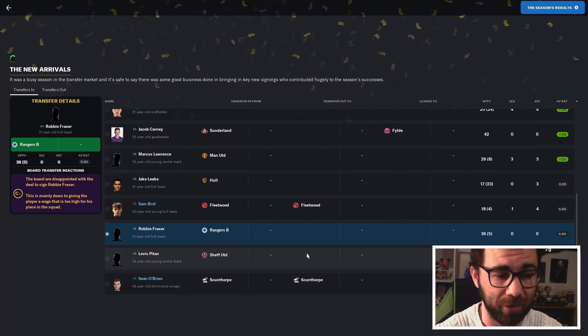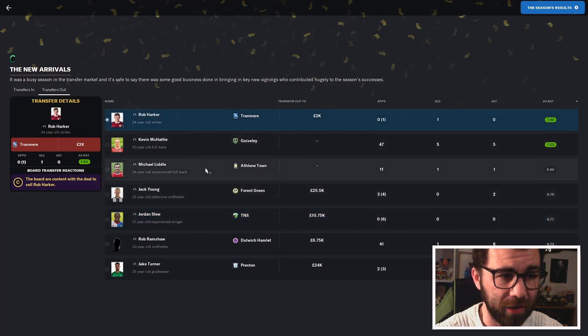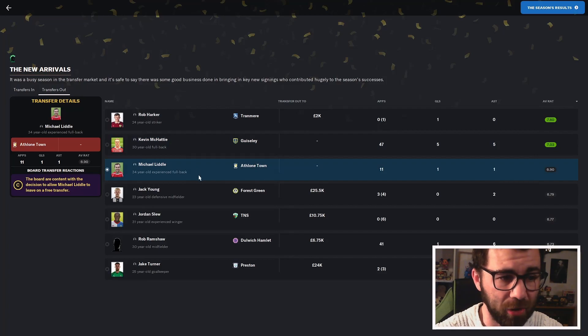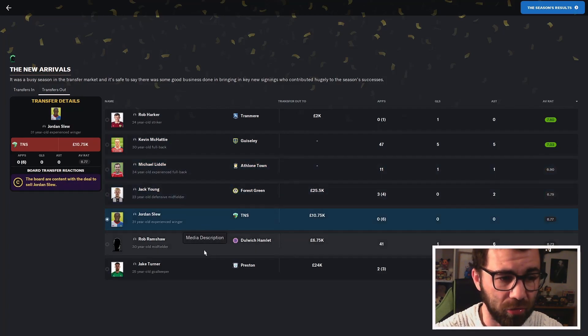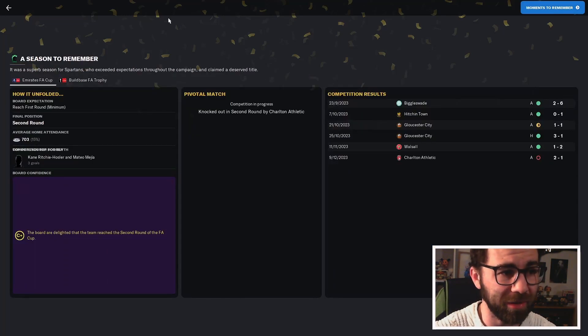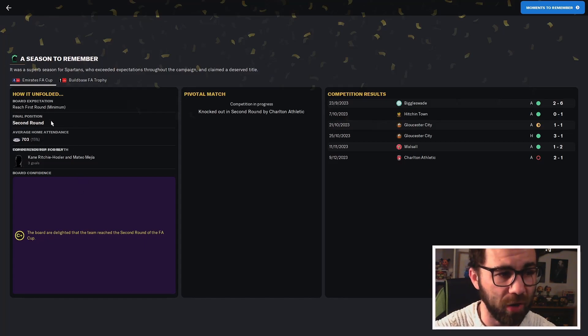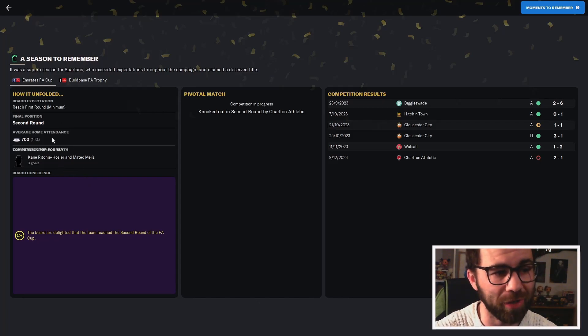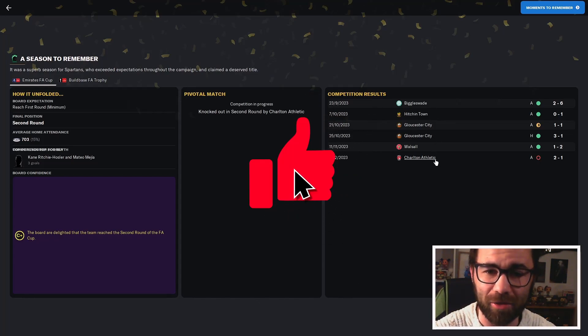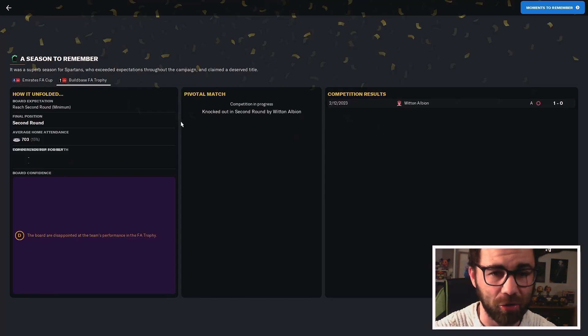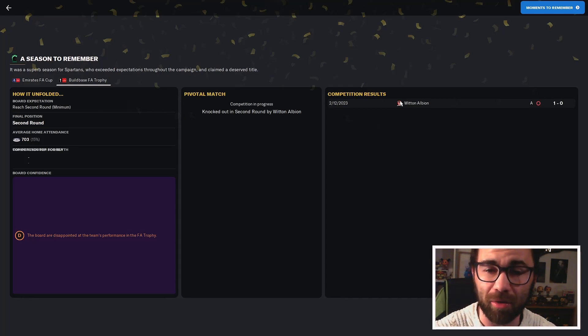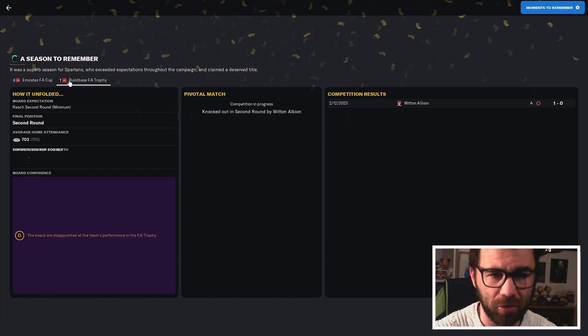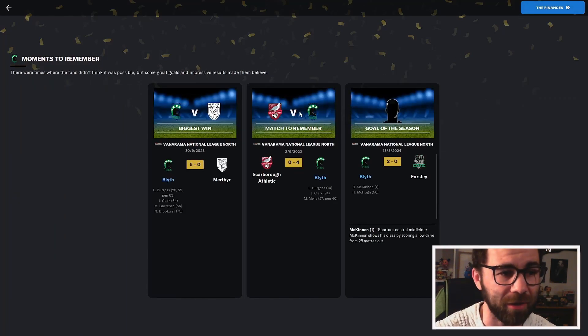Transfers out this season: Rob Harker at the start of the season, Kevin McCaty, Mitchell Liddle, Jack Young, Jordan Slew, Rob Ramshaw and Jake Turner. A season to remember for us because we did end up winning the Vanarama National League. In the FA Cup, we were expected to reach the first round. We actually got to the second round. We had a shocking home attendance for that. We went on a decent run before losing 2-1 to Charlton Athletic. In the FA Trophy, we were absolutely woeful. We went out to Witten Albion 1-0.